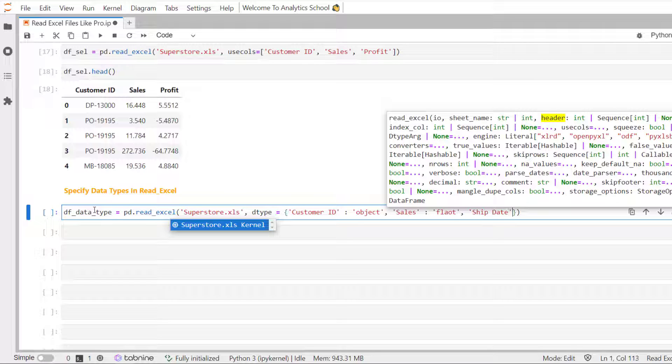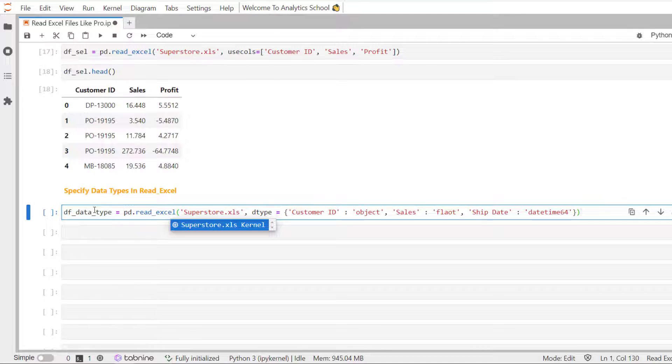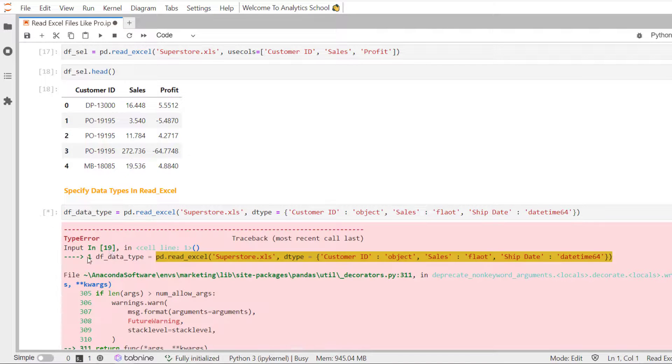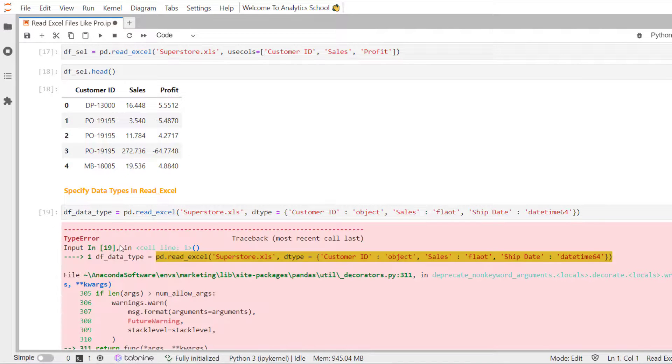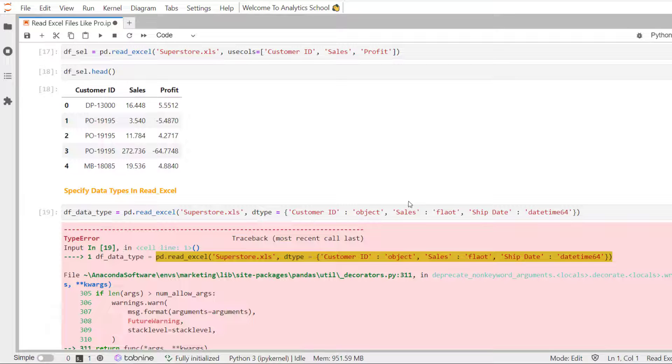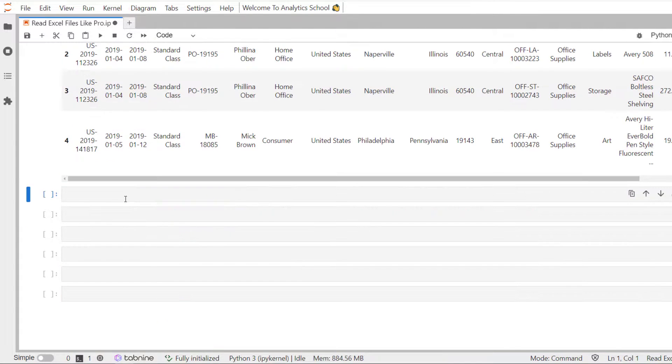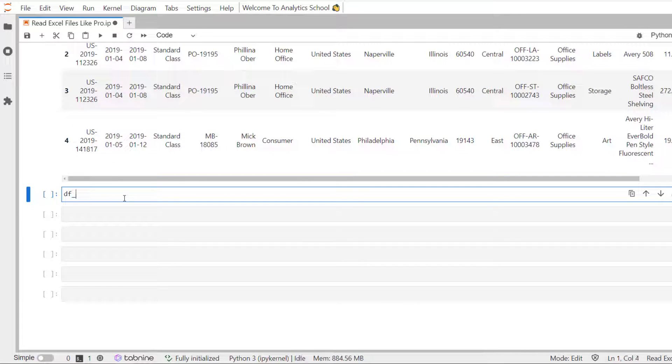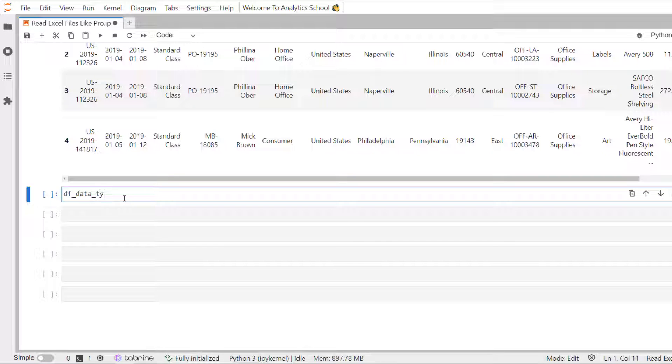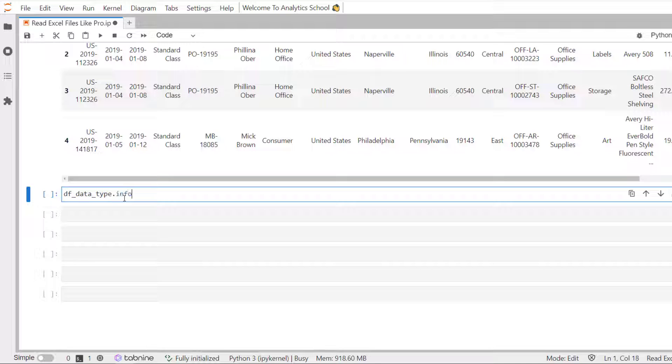Let's run the code and ship date as a date field, date time field. Let's run the code. Oh, spelling mistake.